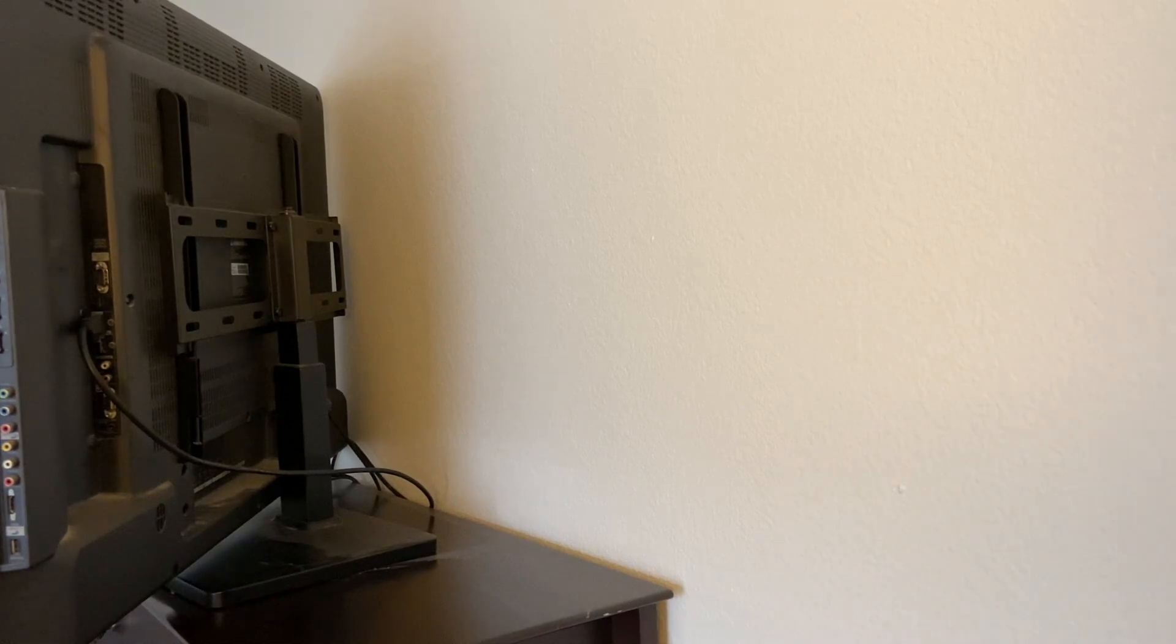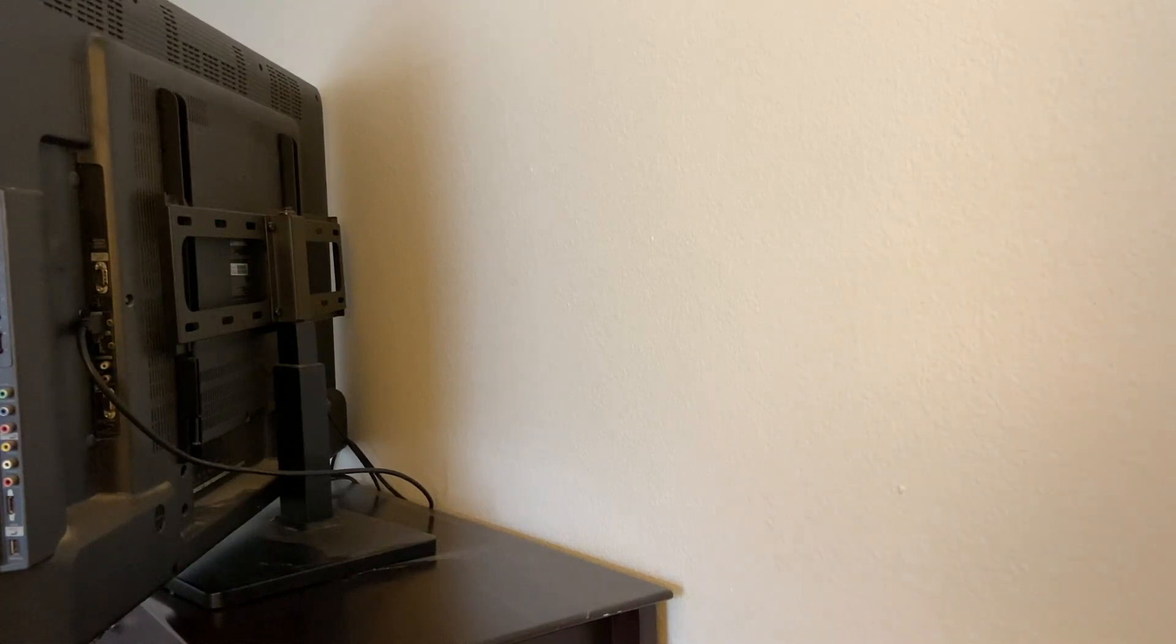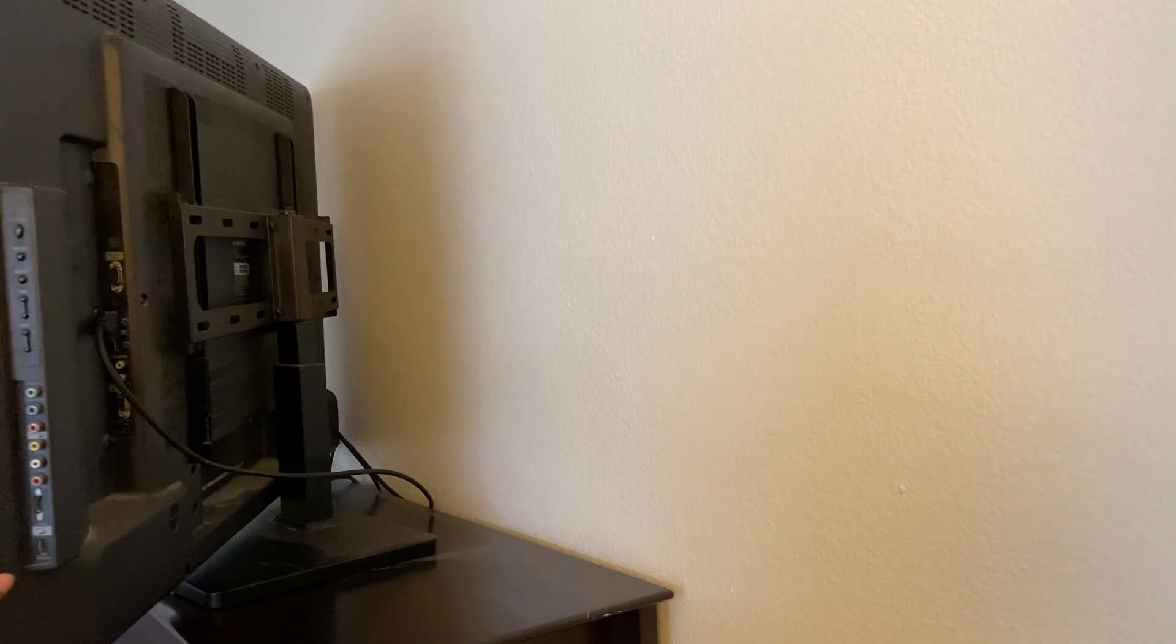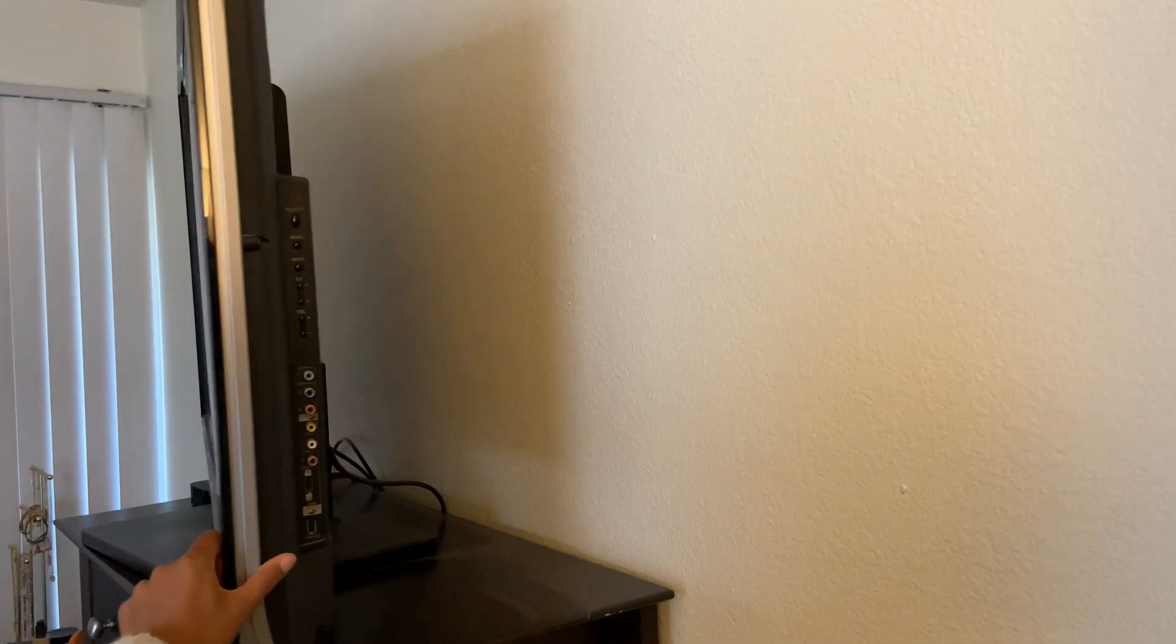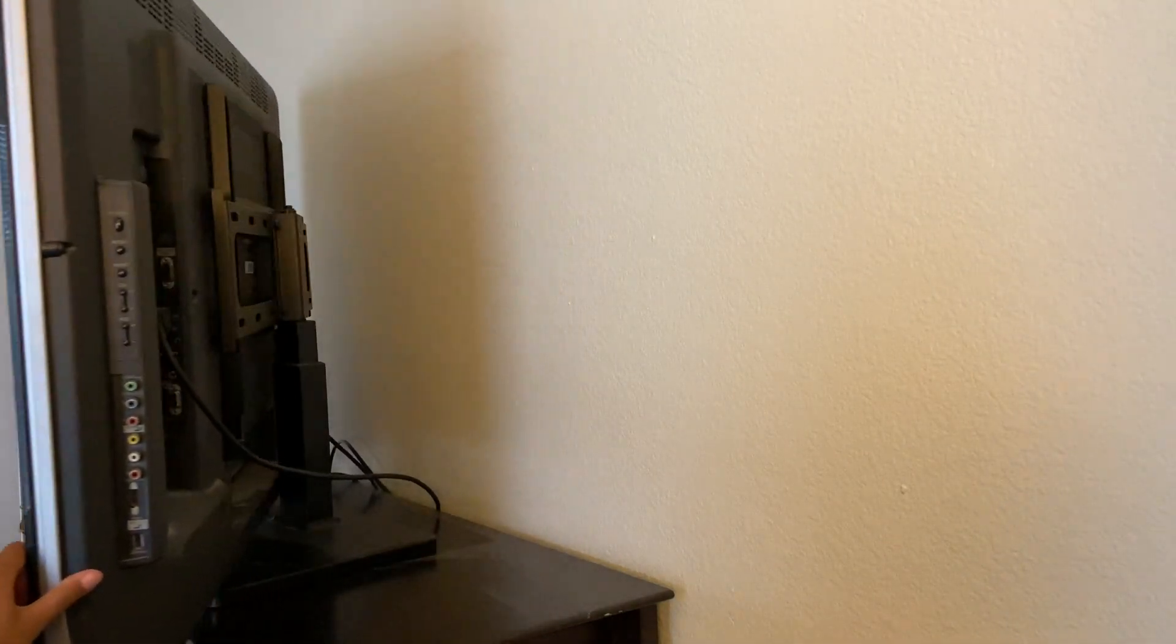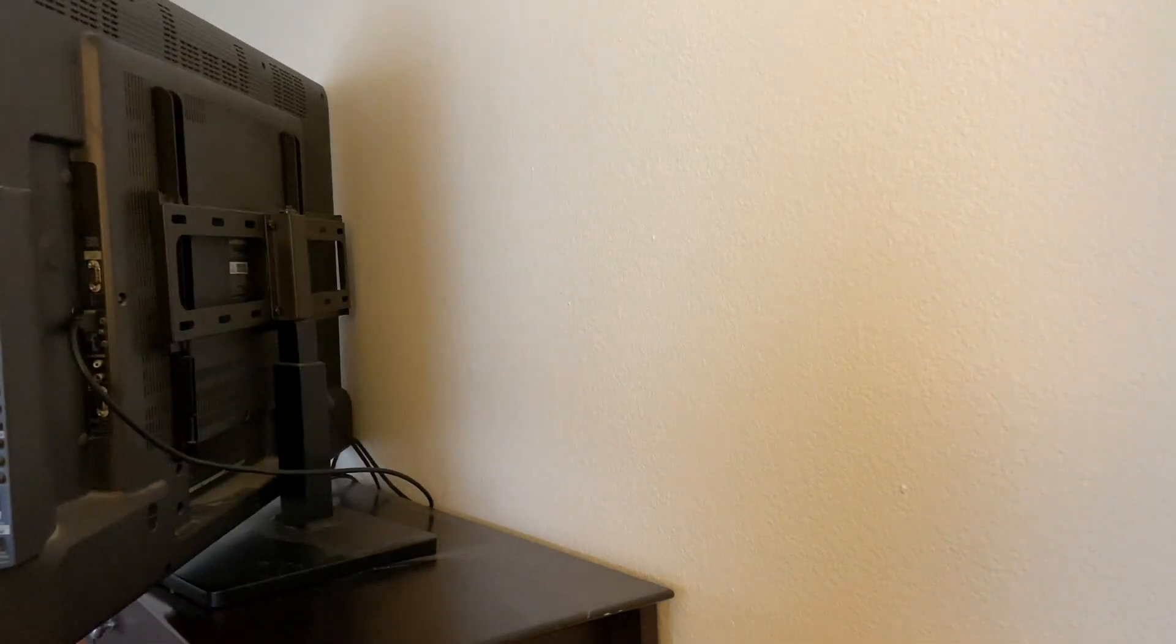This is a really great mount and stand because your TV does swivel quite easily once it is installed to the stand.